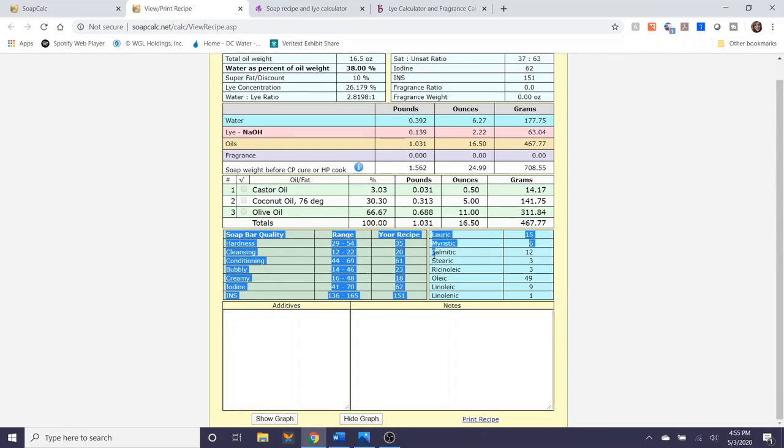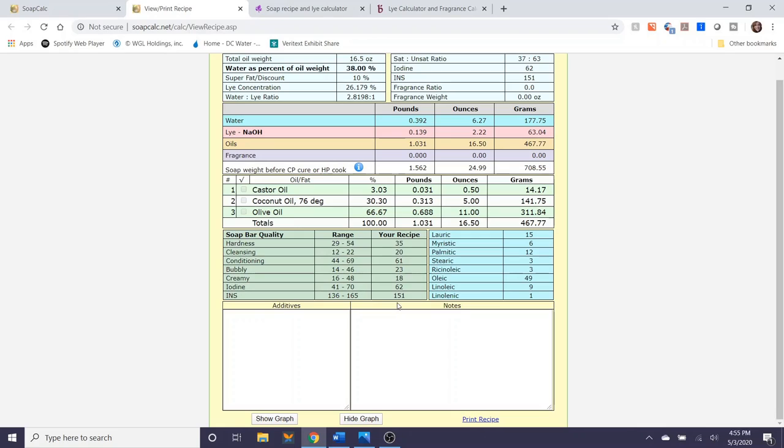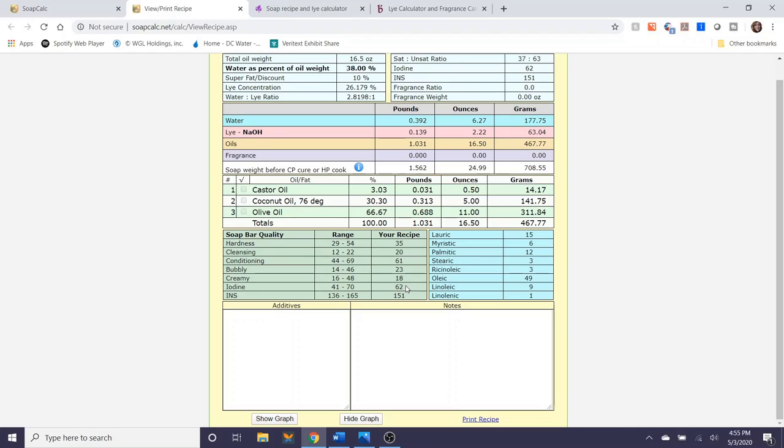Soap bar qualities are a really helpful range to look at. This lets you know that your soap is sort of within the ideal ranges for preferred soaps. As you can see each of these qualities falls within the recommended ranges but this is not a hard and fast rule. If for some reason you have a hardness beyond 54% and you intended that to be the case then of course please proceed.